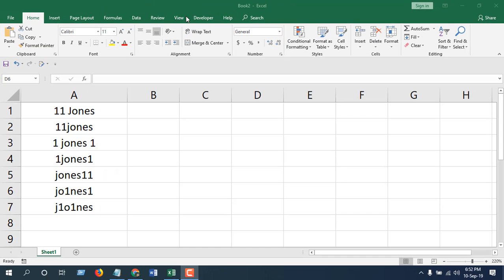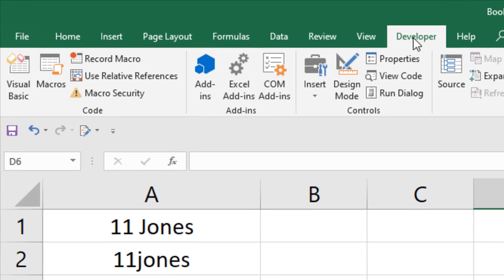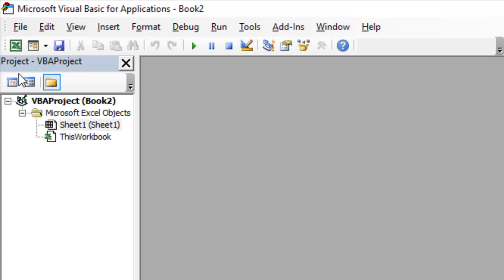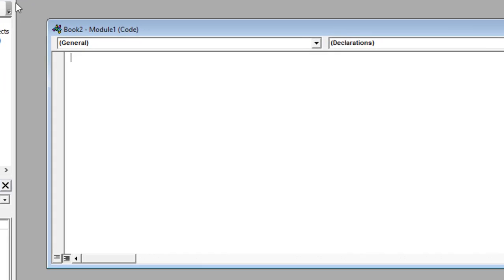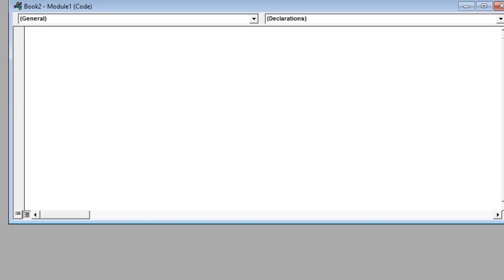So let's go to the Developer tab, click on Visual Basic, click Insert, and click Module. Now write the code.